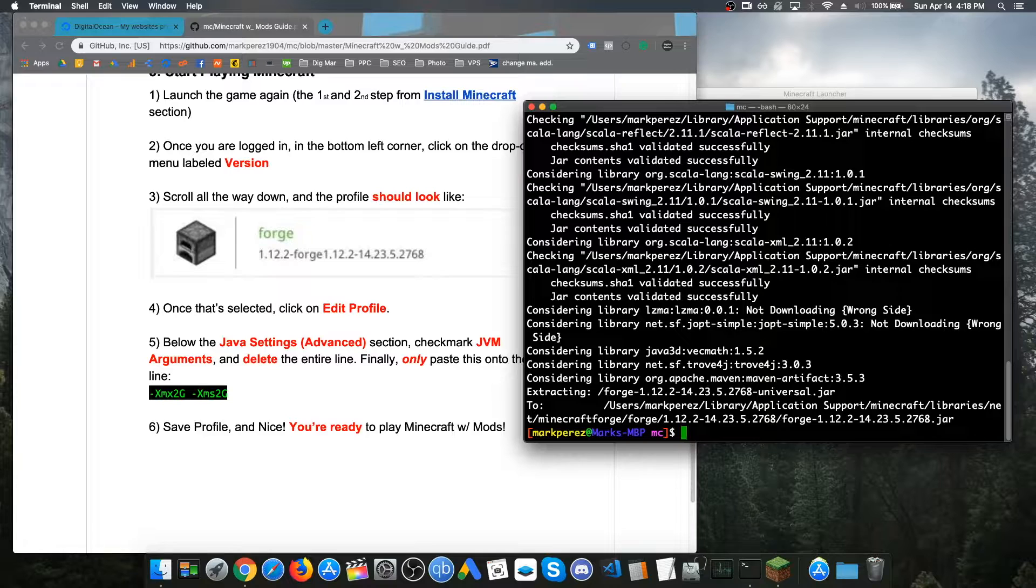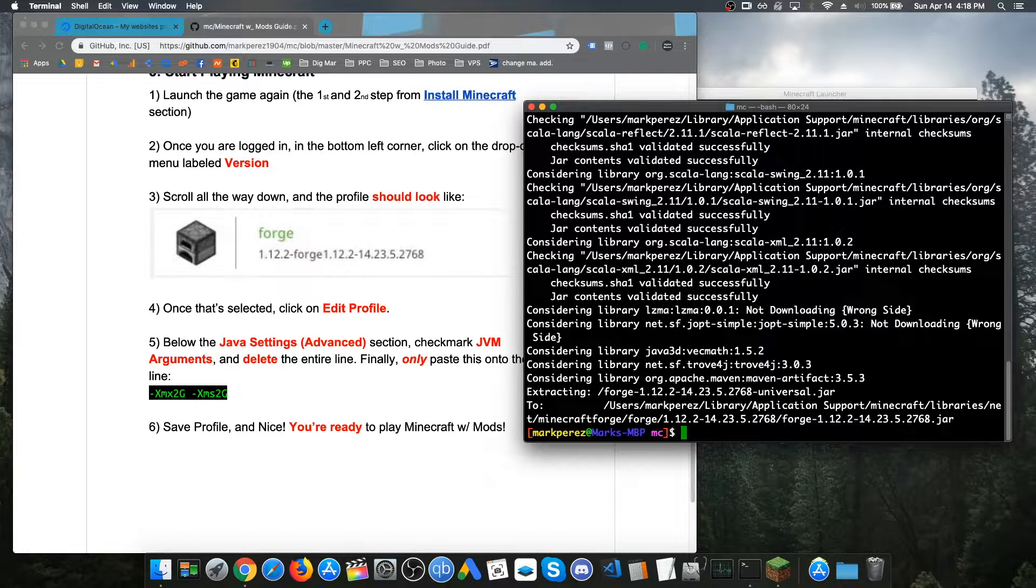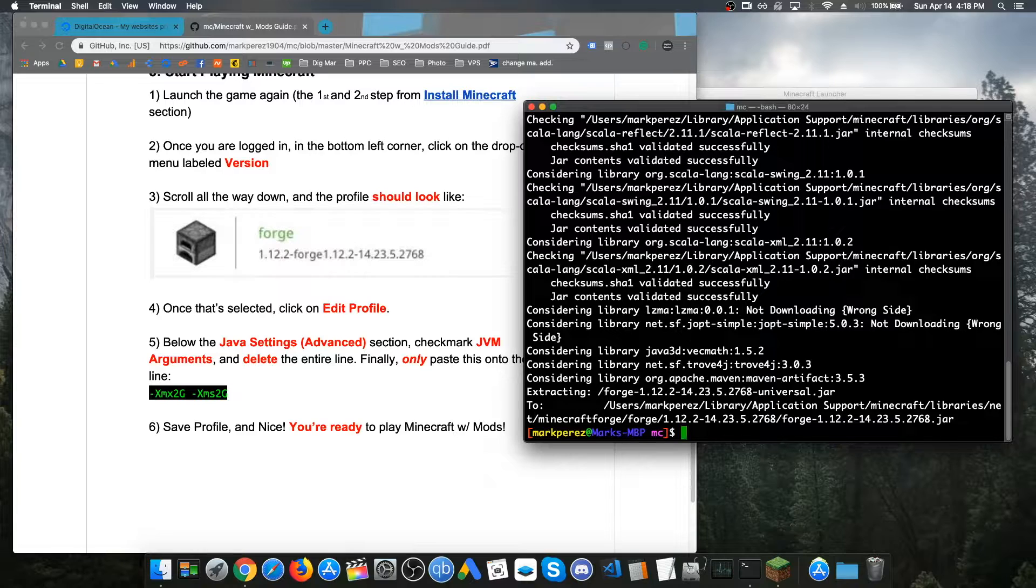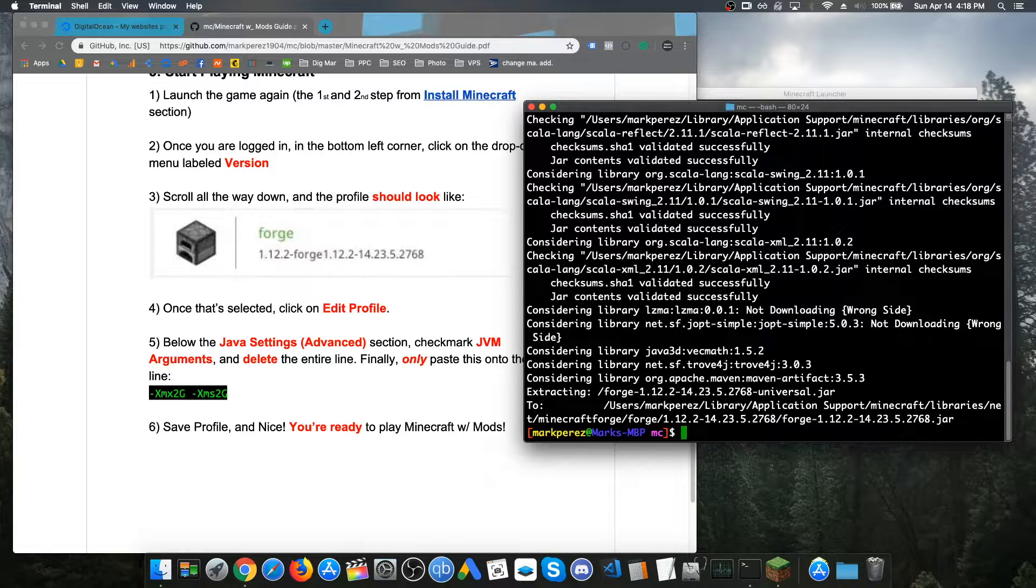Once you finish doing so, just make sure to open up the game and launch forge and just create a new world. Just to test out your mods and see if it actually works. If it doesn't work, just try to see where you went wrong and just try to fix it.